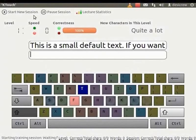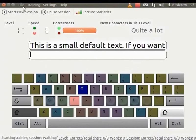Now, let's familiarize ourselves with the KTouch interface. The main menu comprises the File, Training, Settings and Help menus.